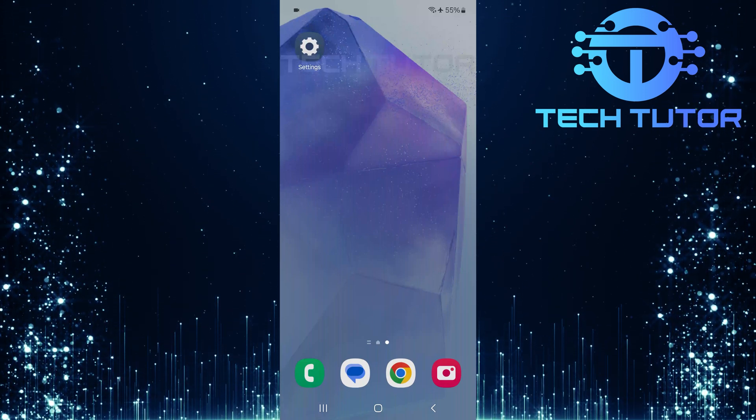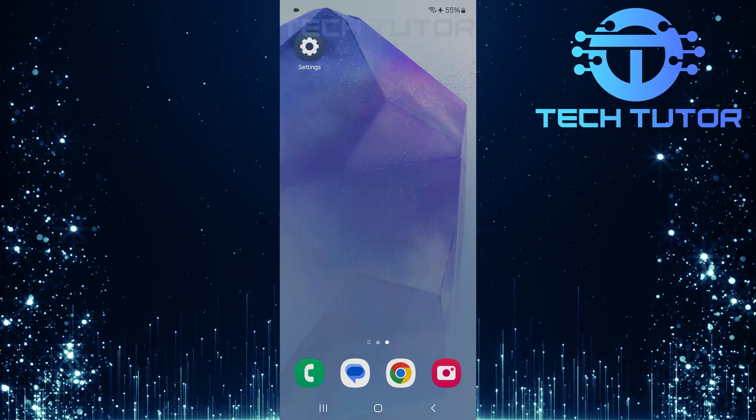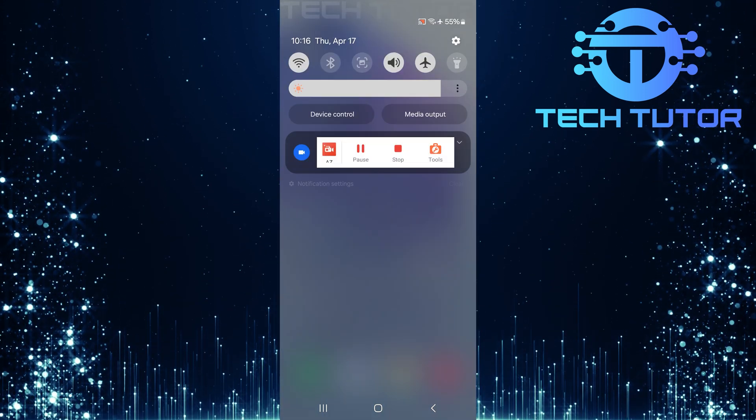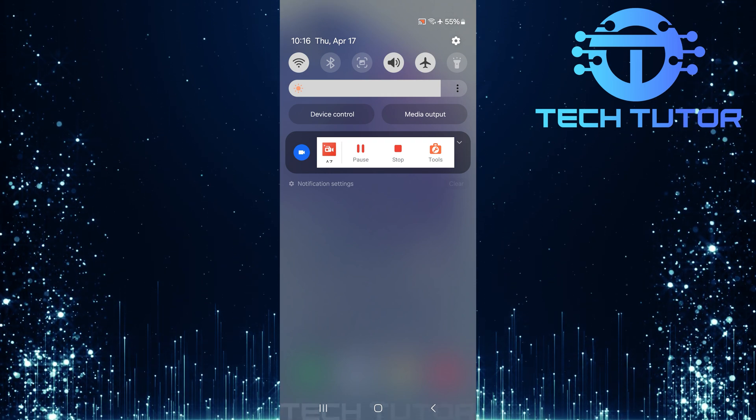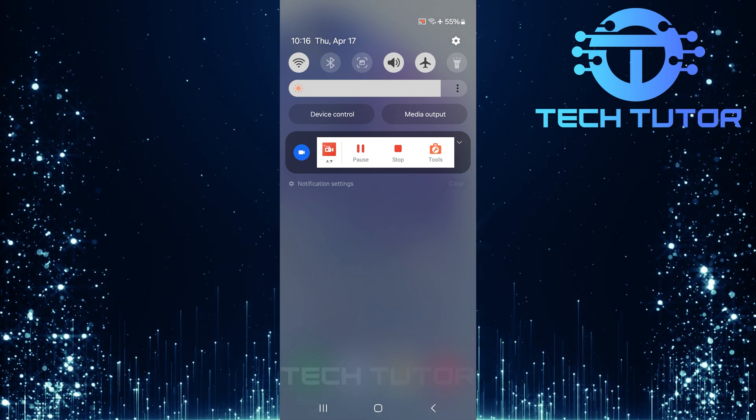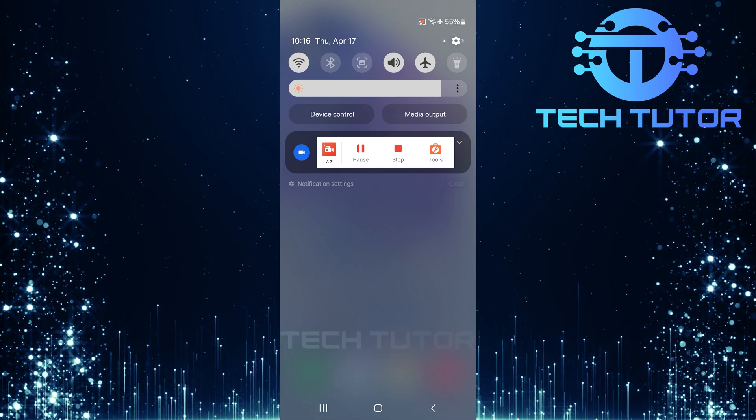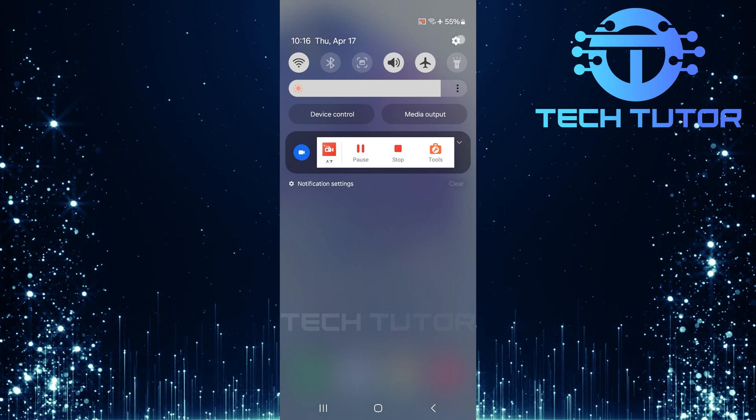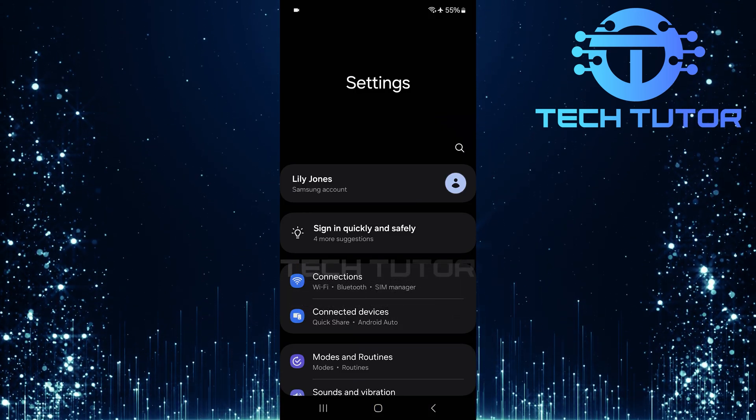To get started, swipe down from the top of your screen. This action will reveal the notification panel. At the top right corner, you'll see a gear icon. Tap on that gear icon to enter the settings page.